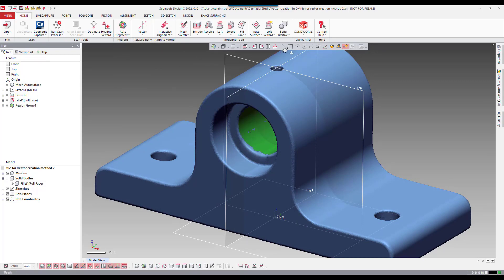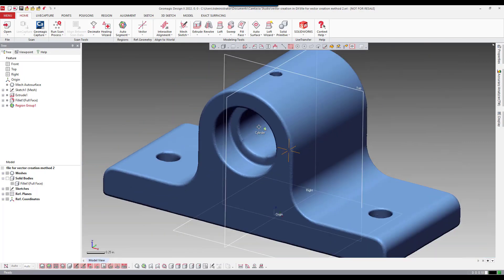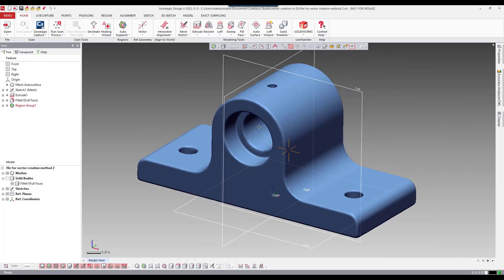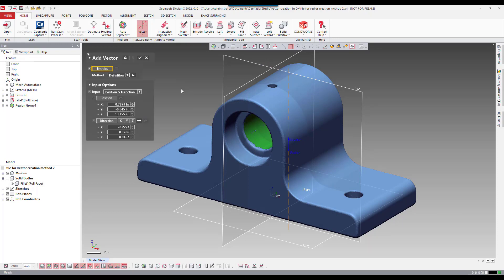Once the triangles are selected we're going to classify this using regions inside the software. And insert a local region. What that does it lets the software analyze the selection and determine what shape it is. Here it sees this as a cylinder.